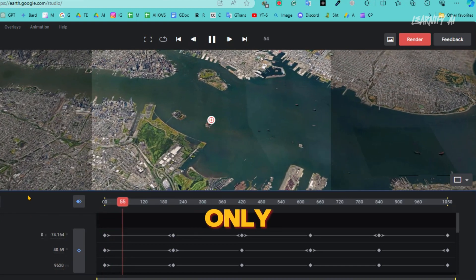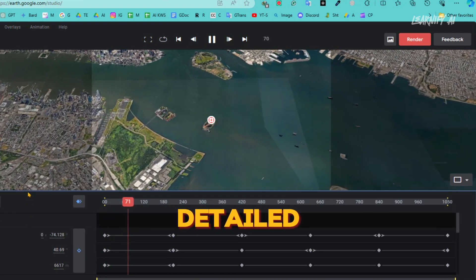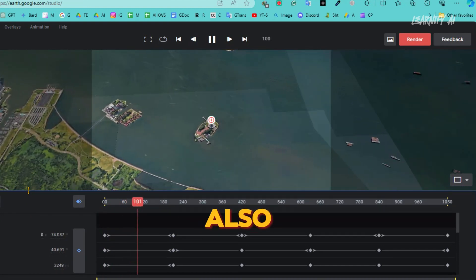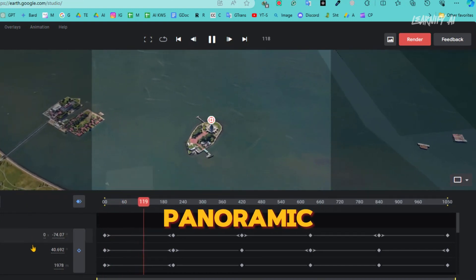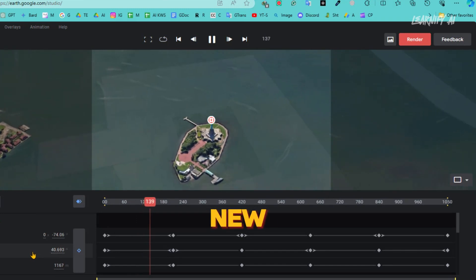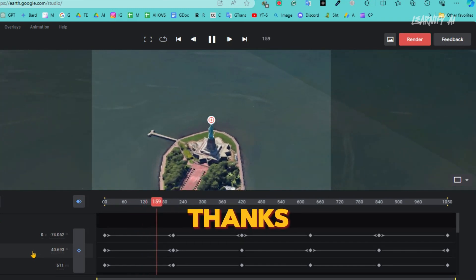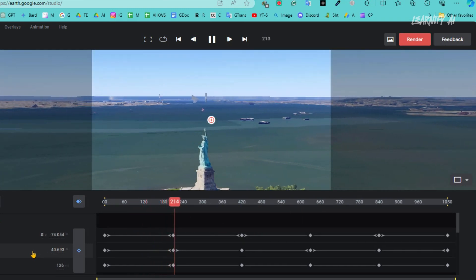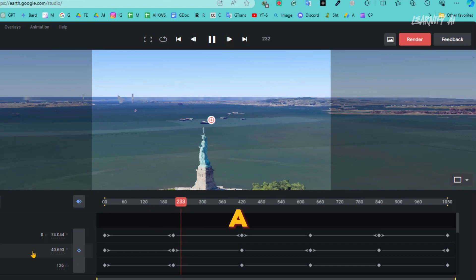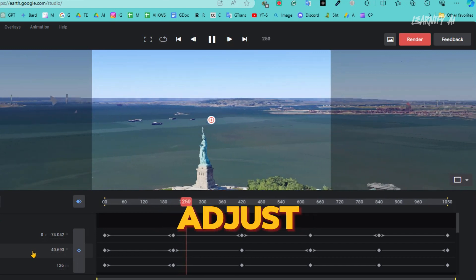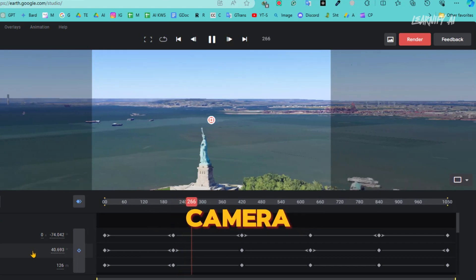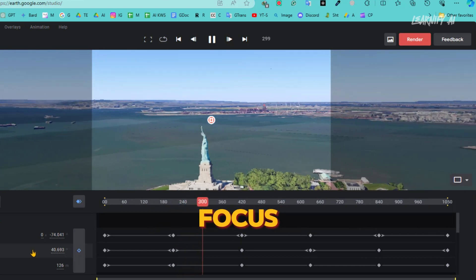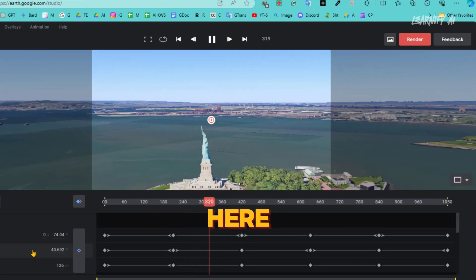Not only does it provide a detailed view of our main subject, but it also offers a panoramic glimpse of the New York skyline, thanks to the 360-degree view option. If you've made a selection, you can adjust all the camera settings, including angle and focus points, right here.